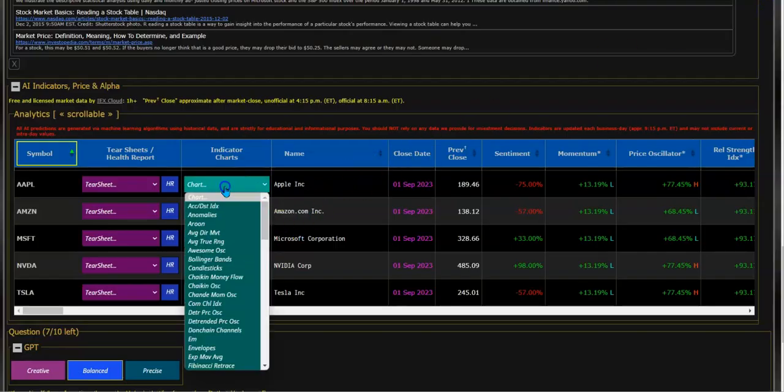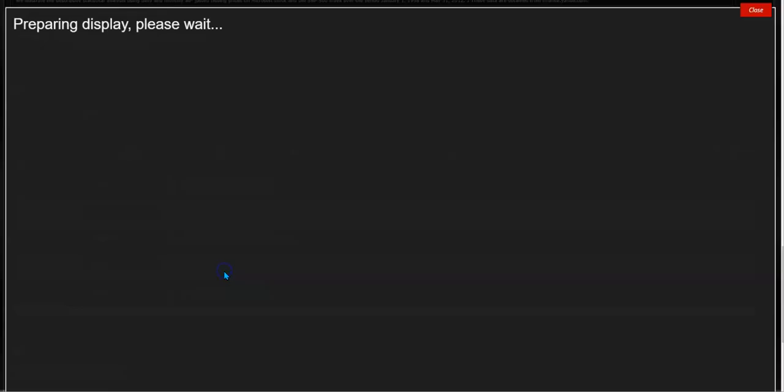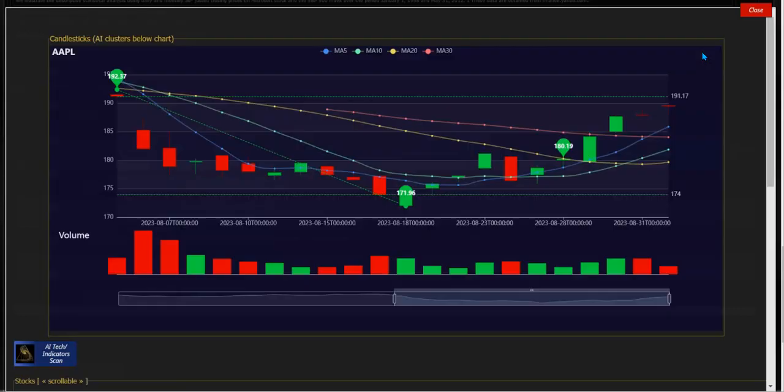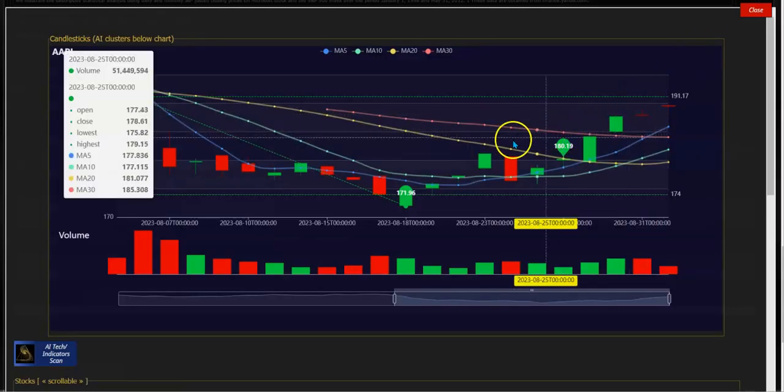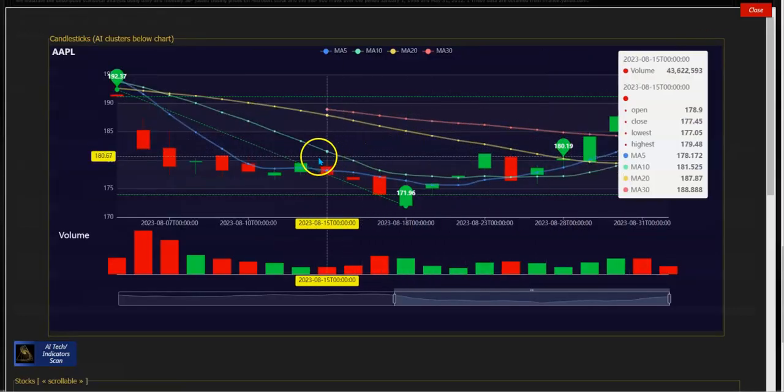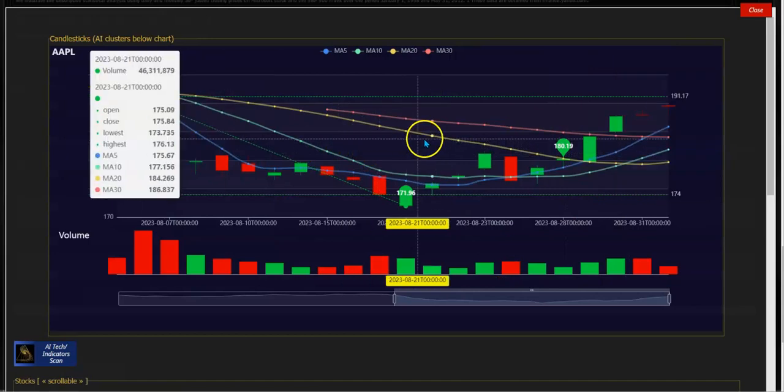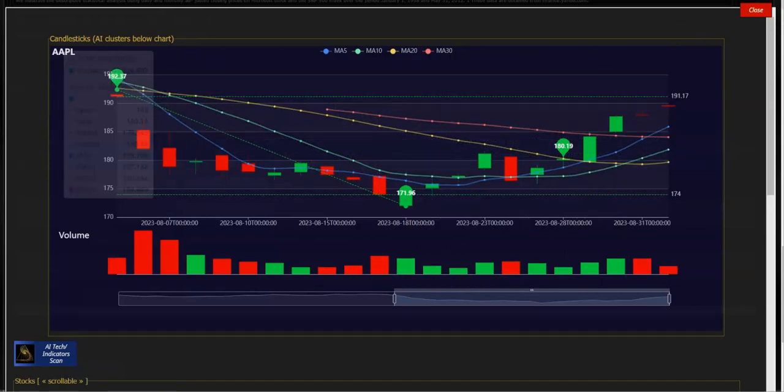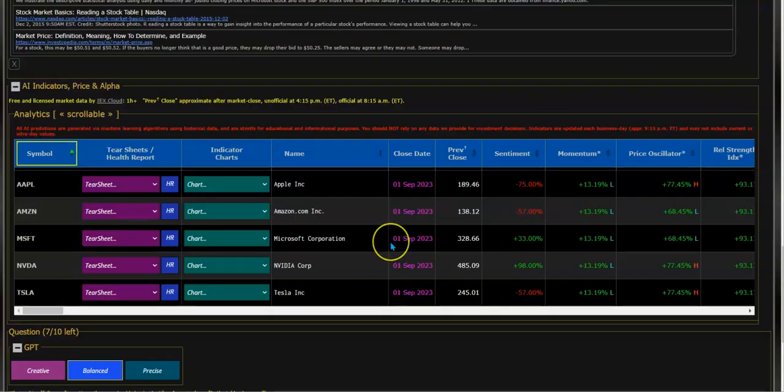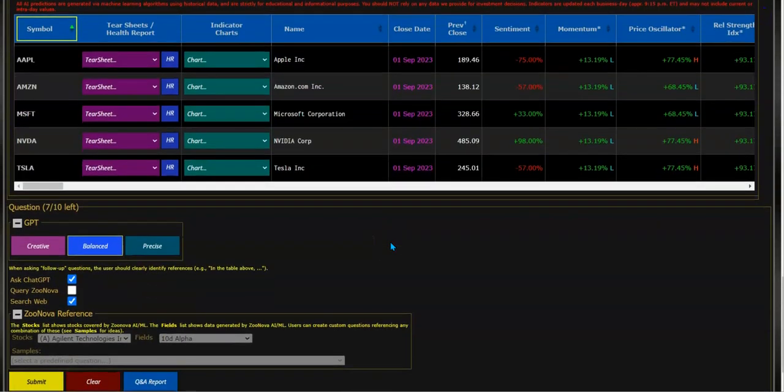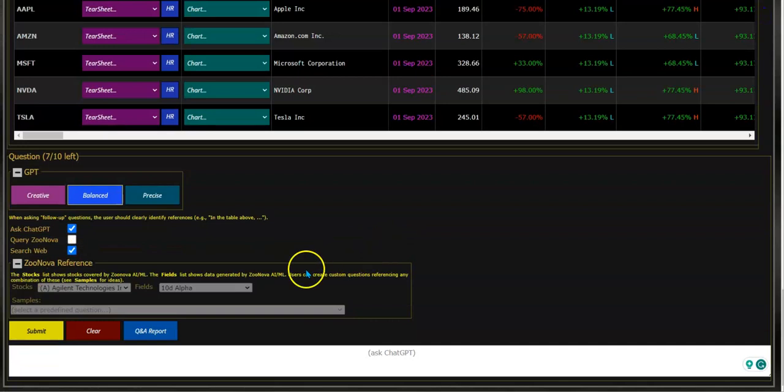I can also look at charts - in this case, candlestick pattern charts. There's about 150 charts available.